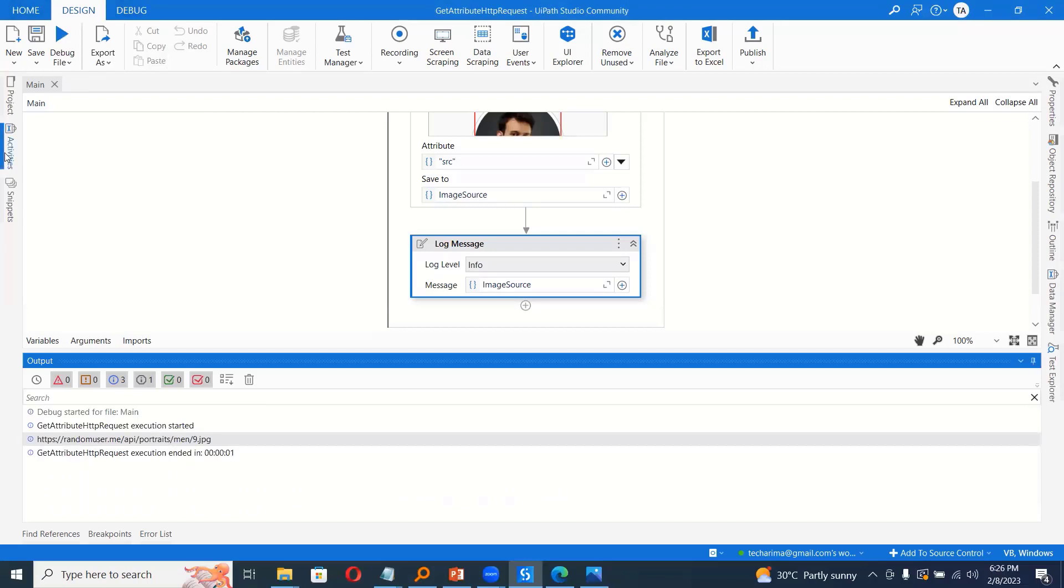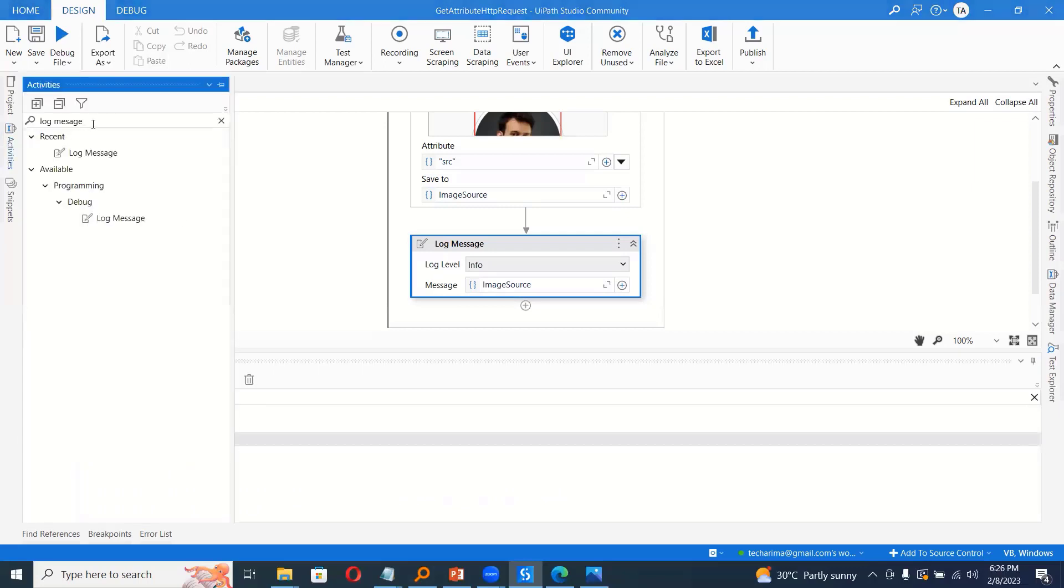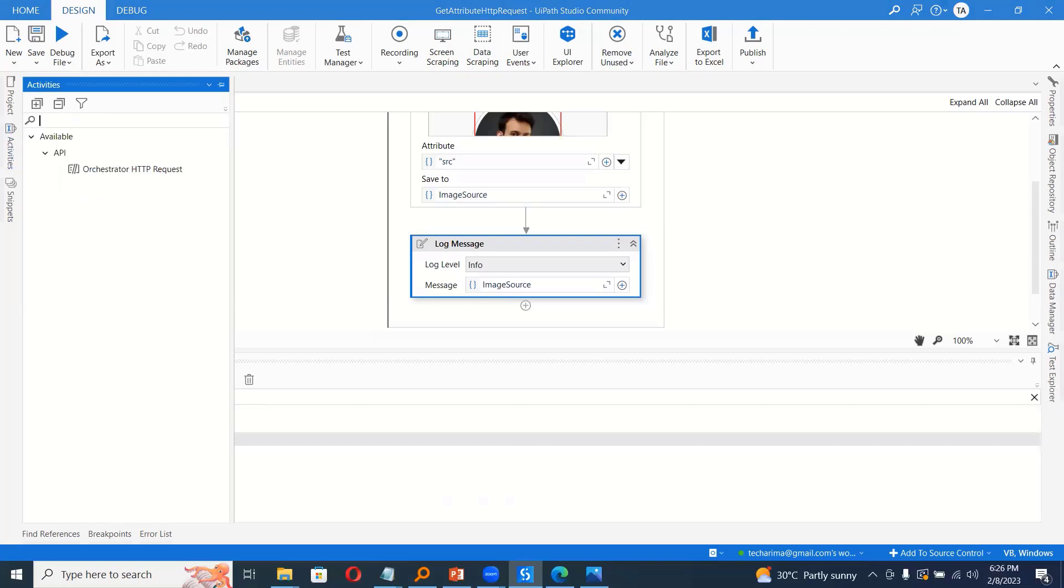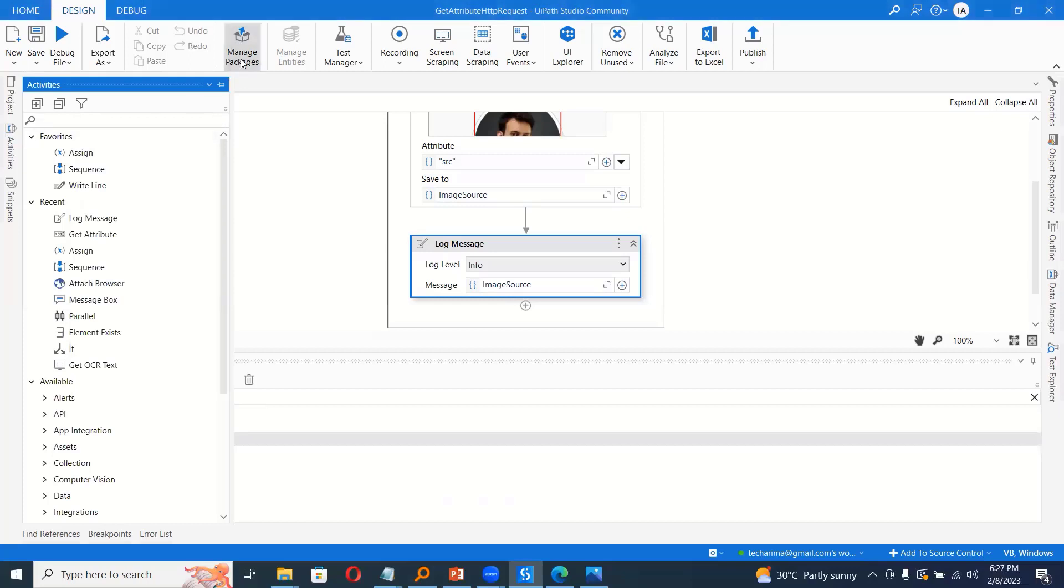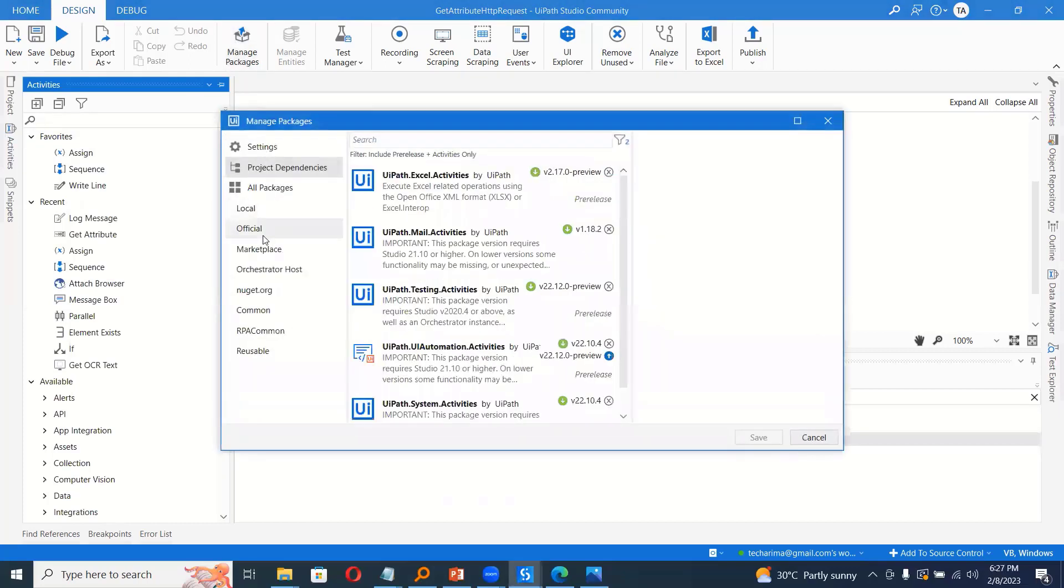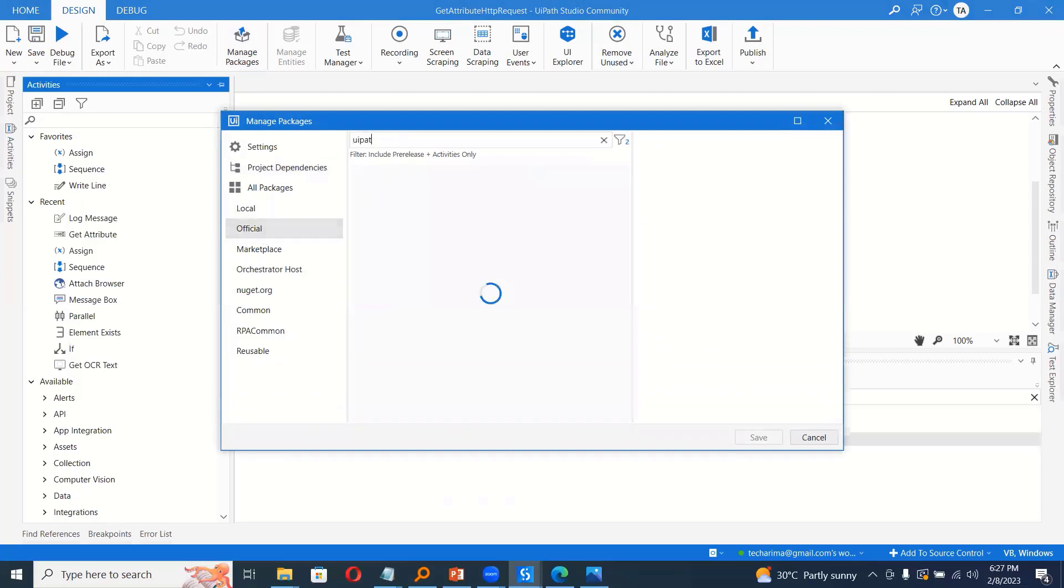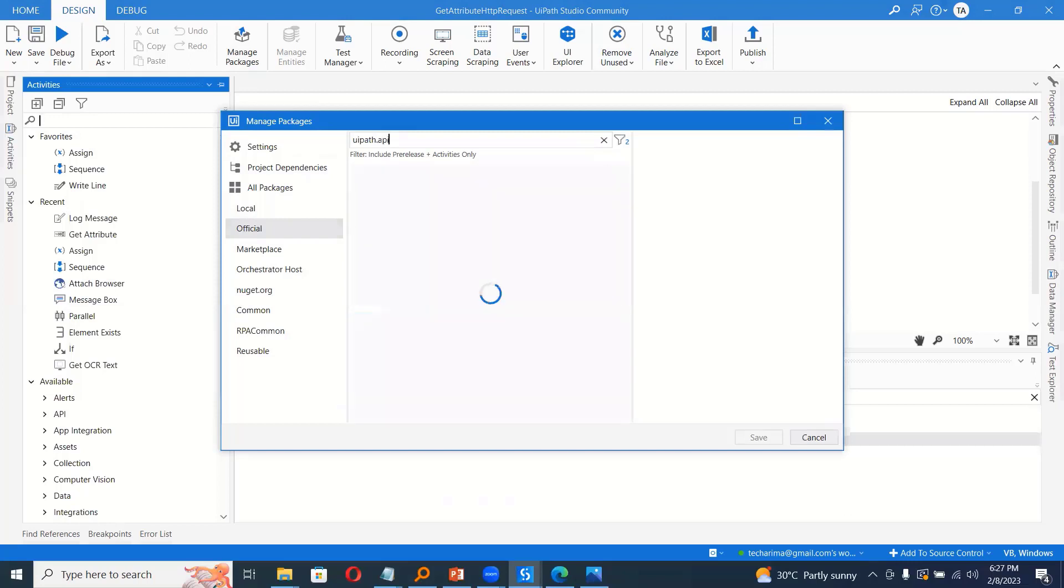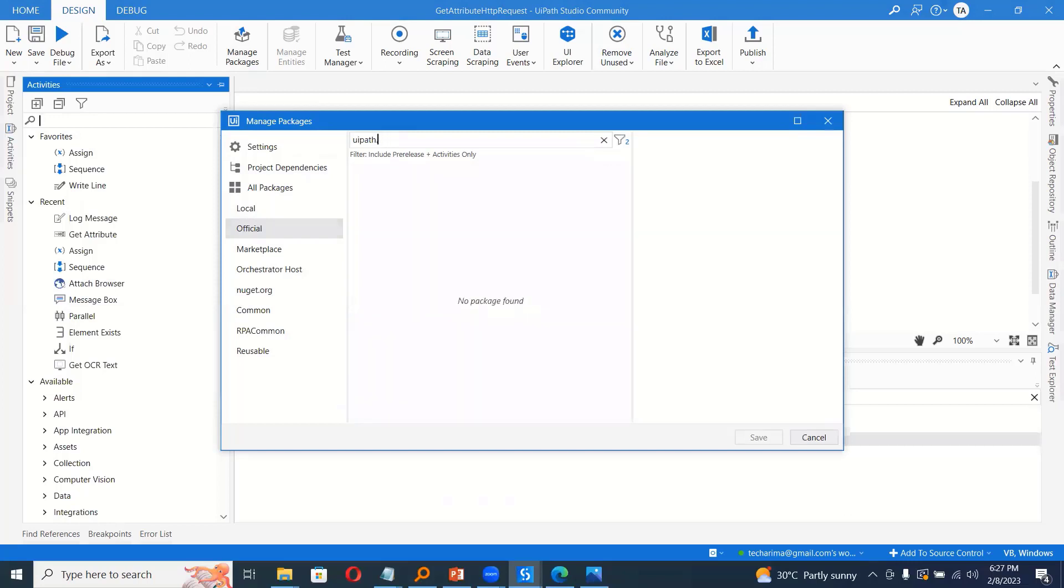So to download the image, we can use an activity called HTTP request. So you will not find it here because it is not under the packages that we have usually. So we have to click manage packages, click on official and type uipath.web.activities.